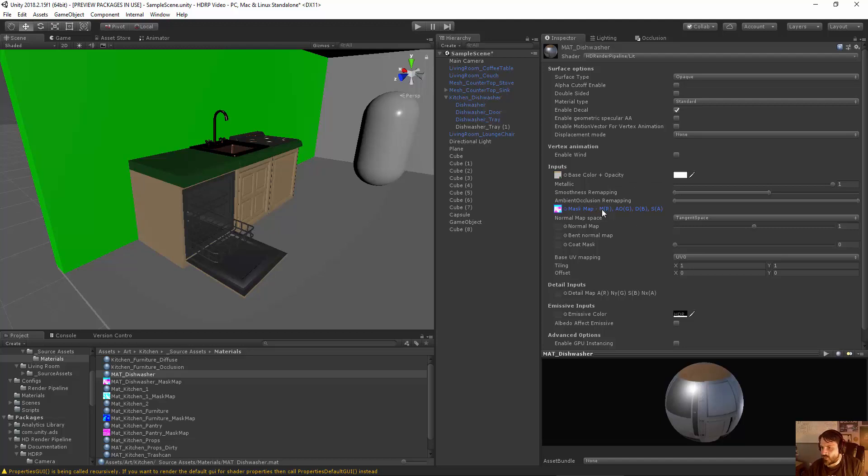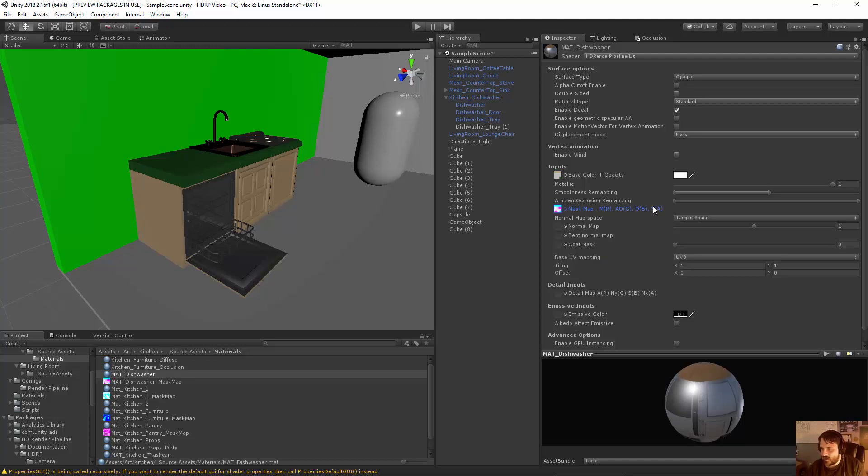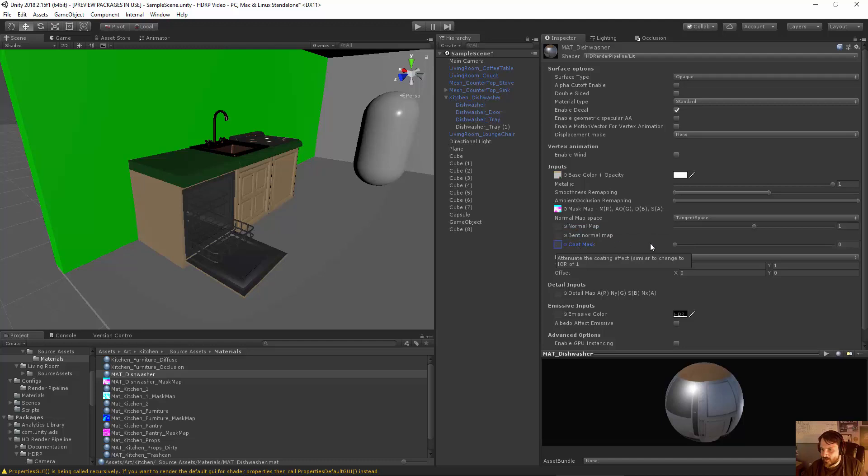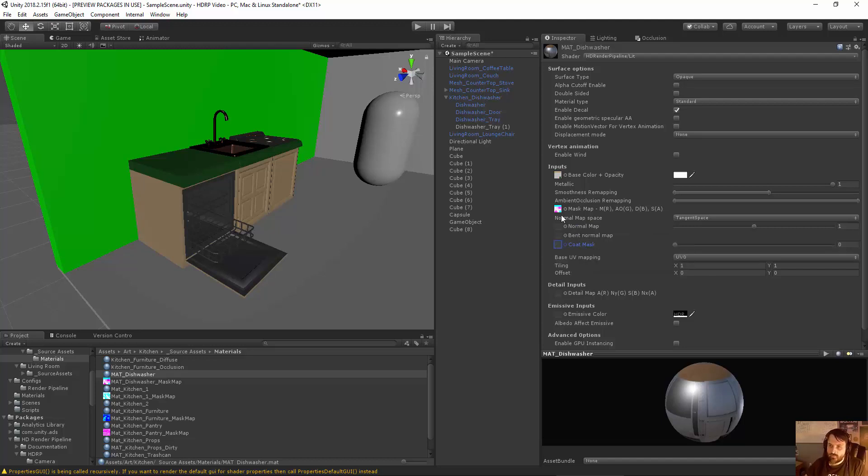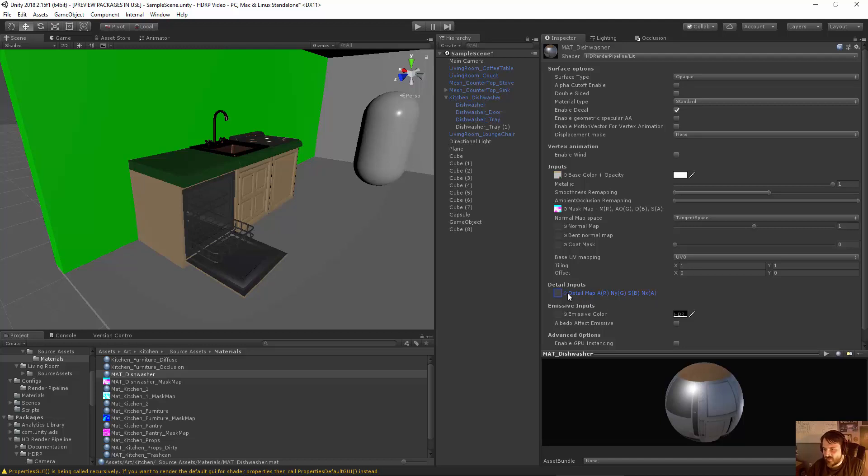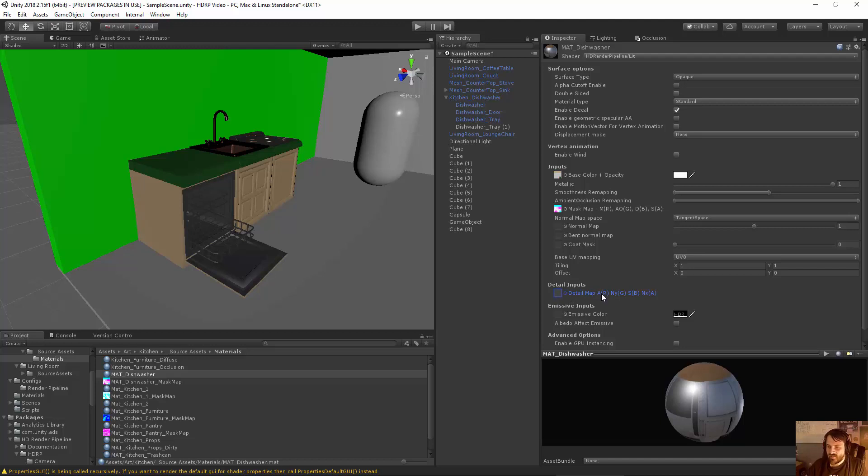But basically, now they use a mask map to save on overall texture memory and just accessibility. So you have the metallic in the red channel, the AO in the green channel, the D is actually I believe the detail mask. And then the S is the smoothness is in the alpha. Now, you also have a normal map, a bent normal map and coat mask. And these are things that are relating to more advanced shader options. I'll probably do a separate tutorial where we just talk about shaders in more depth and how you can maximize these things.